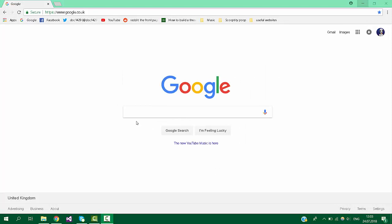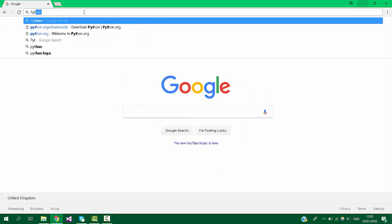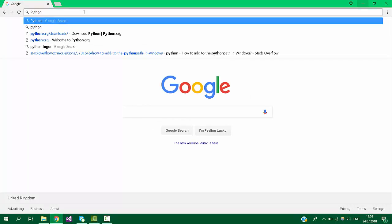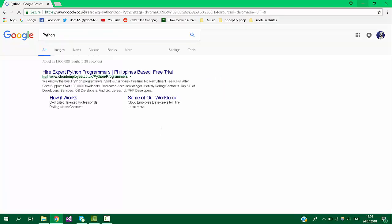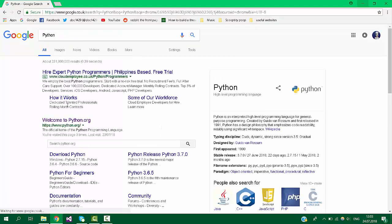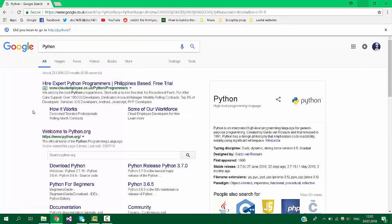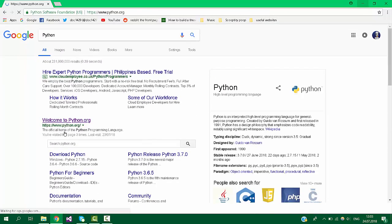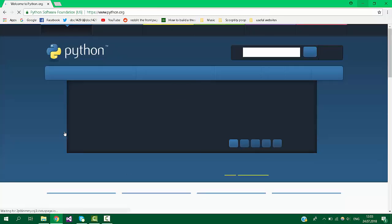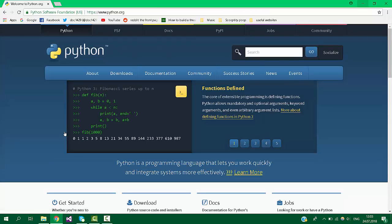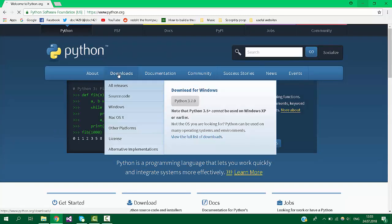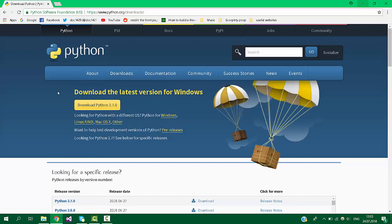Okay, first things first, we have to go on a search bar and type in Python so you get to the website. Click the website that says welcome to python.org, and once we are on here click downloads, and then click download Python 3.7.0.